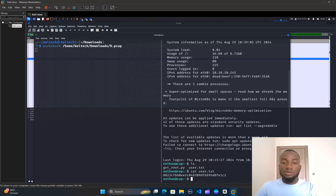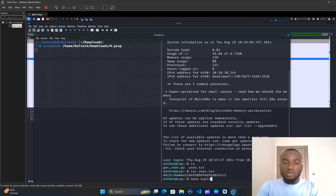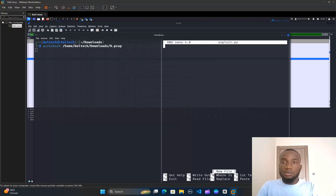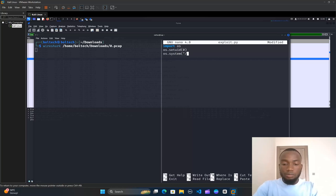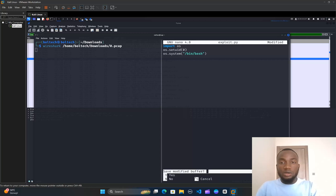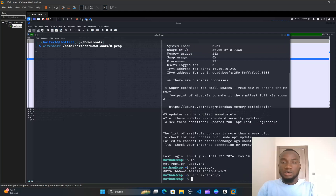The next thing we need is the root flag. To do this we need to write a privilege escalation Python script. I'll create a new file by typing nano exploit.py and hitting Enter. Inside exploit.py I'll type: import os, then os.setuid(0), then os.system('/bin/bash'). I'll hold Ctrl+X, press Y, and hit Enter to save the file.